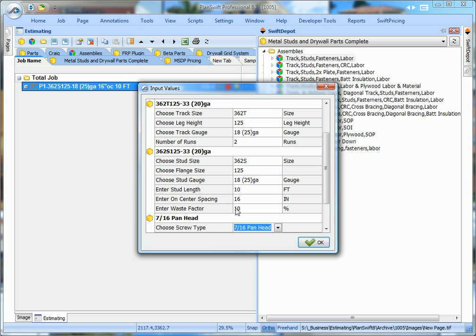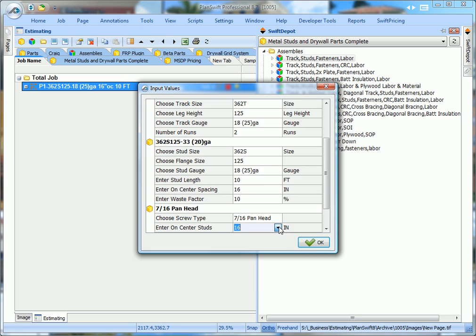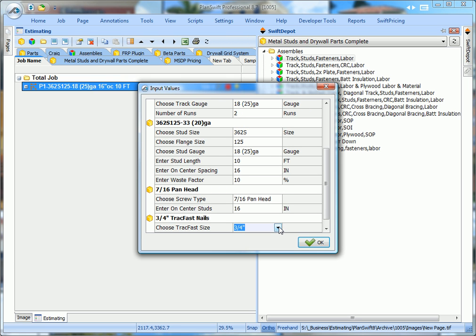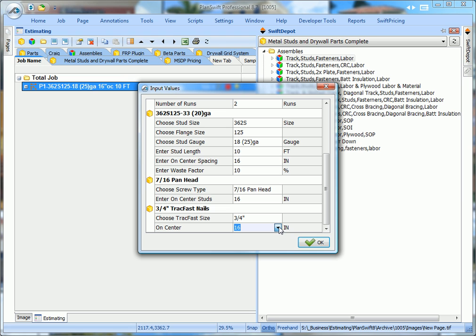Here are the screws, you can pick whatever size screws you want. The studs are 16 on center, so it knows how many screws you need. 3-4 inch track pack nails is the default, or pick any size nails you need. On center spacing for your nails, and click OK.